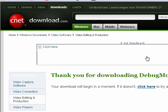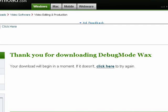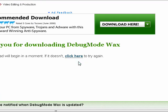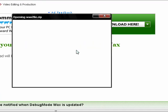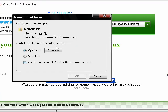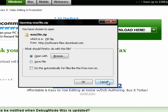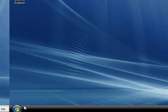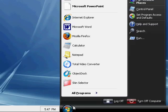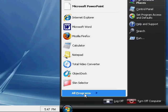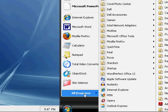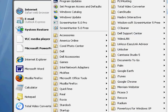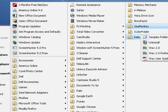It'll download. It'll tell you, thank you for downloading debug mode WAX. And that's going to ask you to open or save it. I already saved this file and downloaded it and ran all the software. And I'll just show you what it is.